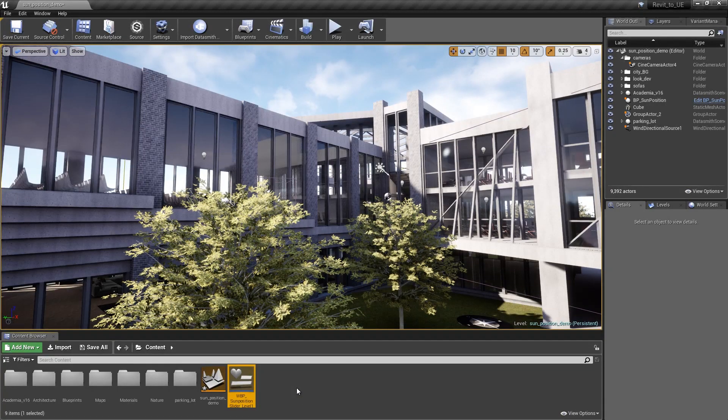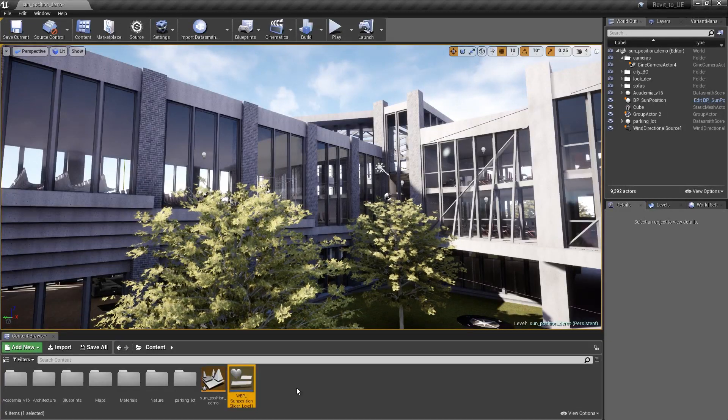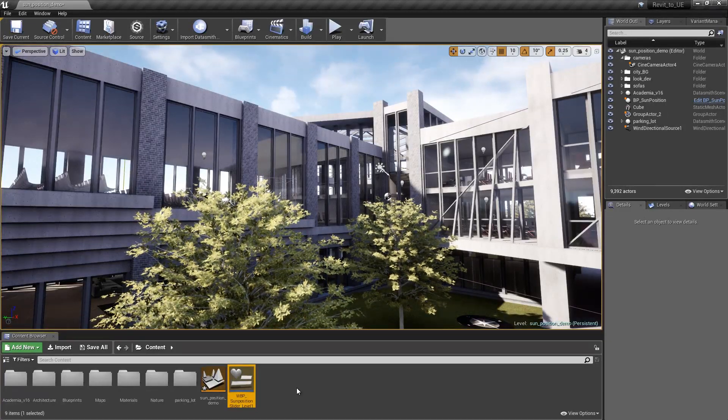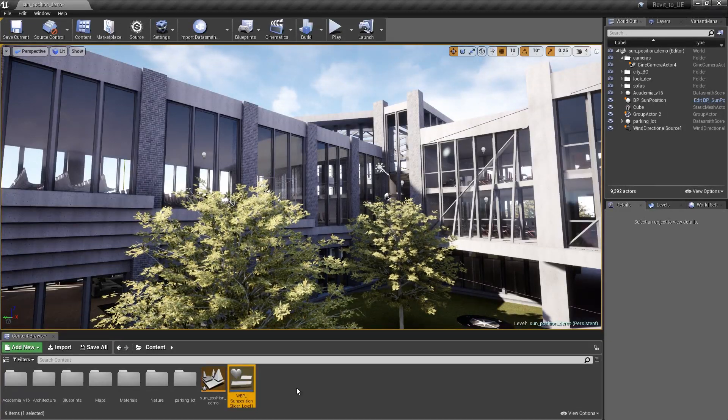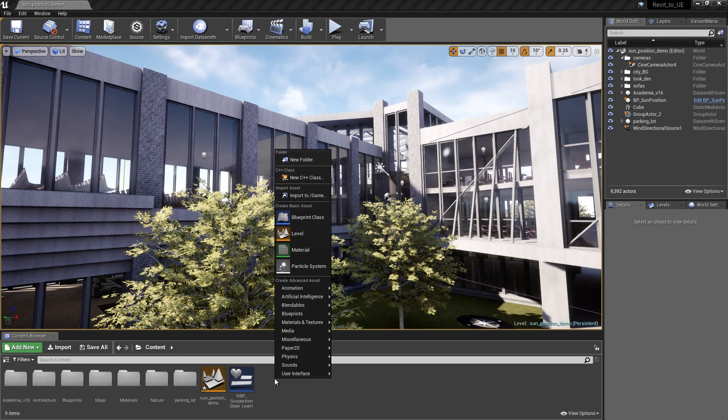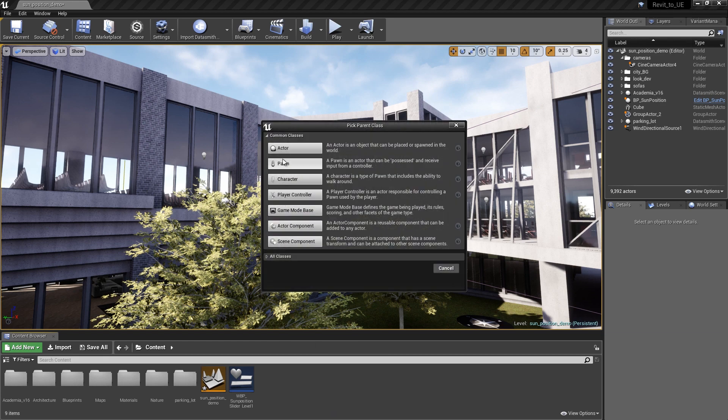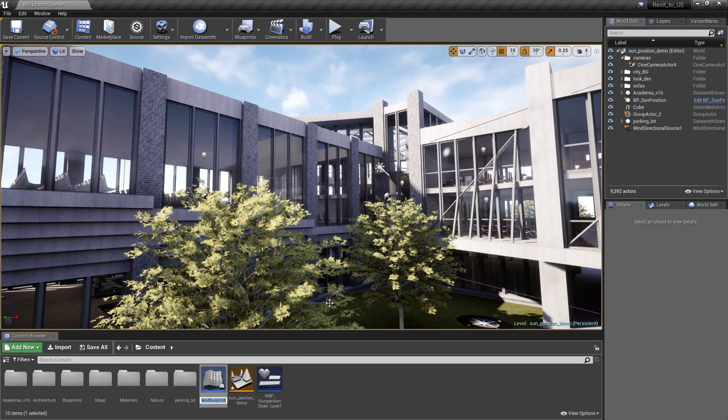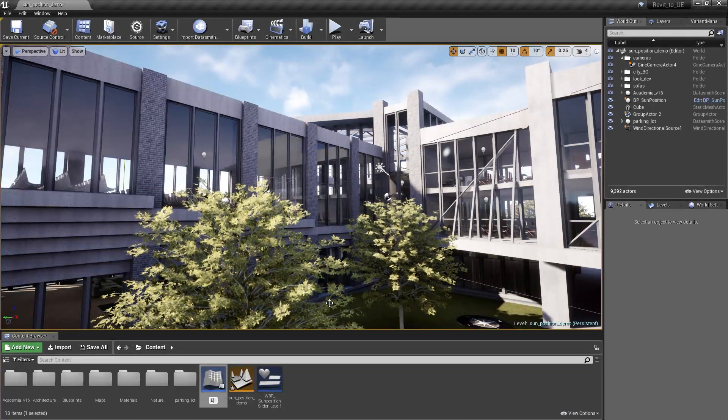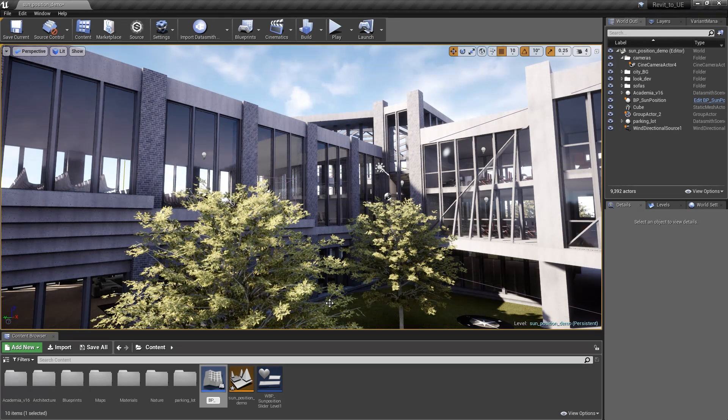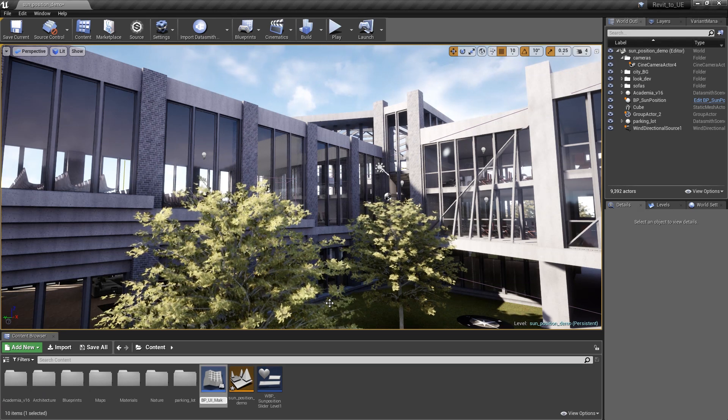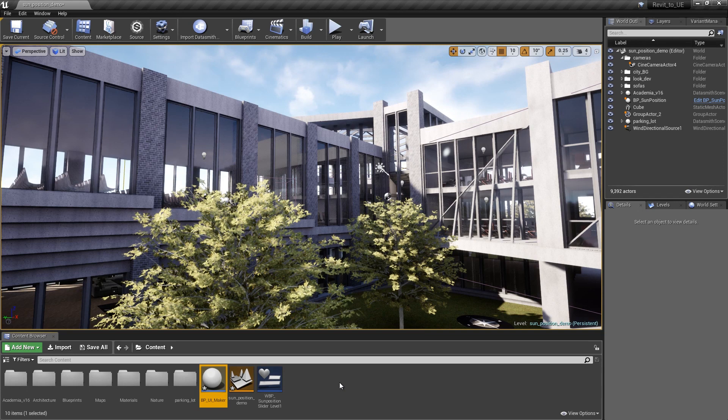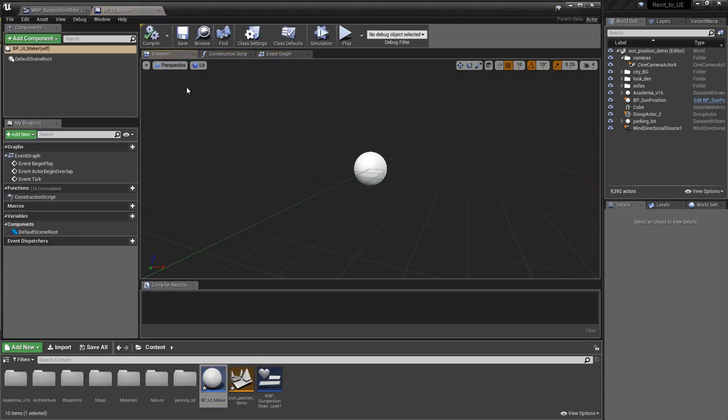There's a few ways of doing this. The way that I like to do it is to actually add another blueprint into my scene and have that generate the actual UI. If you right click inside the content folder and click on blueprint class, we're just going to create a simple actor blueprint. We're going to call this something meaningful like blueprint underscore UI maker. Let's jump in there and add a few nodes.